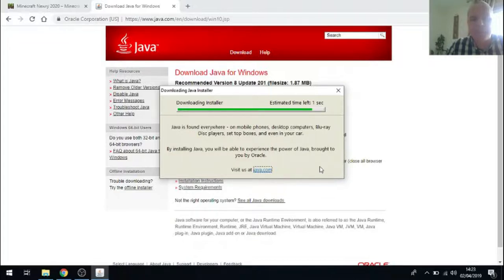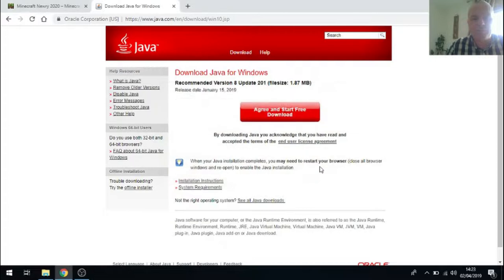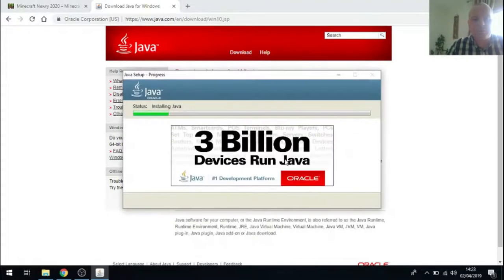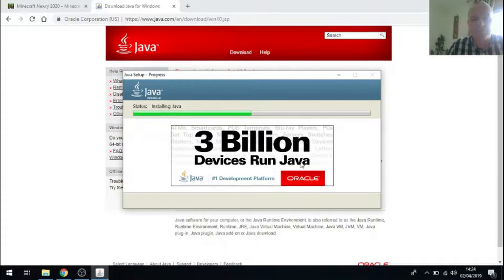I've actually fast forwarded the video here just so it wouldn't take so long for you to watch it. So it can take a few minutes depending on your connection speed, but eventually it should download all of Java and should tell you that it is installed.